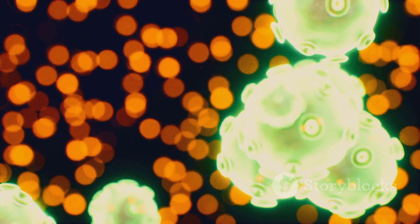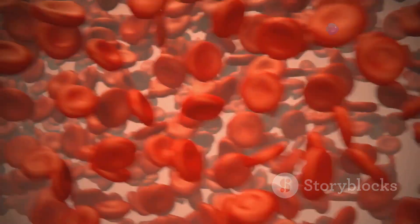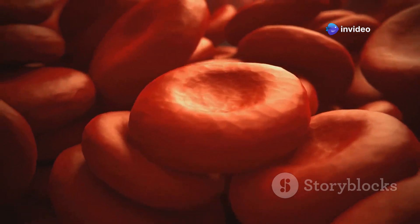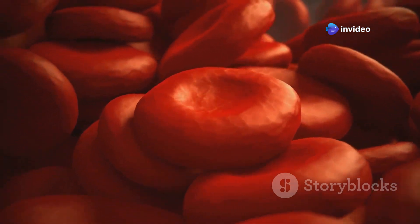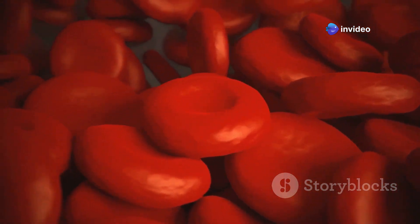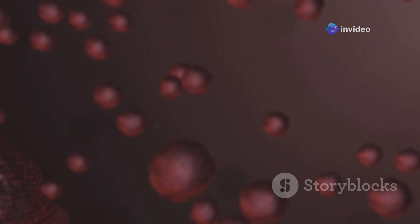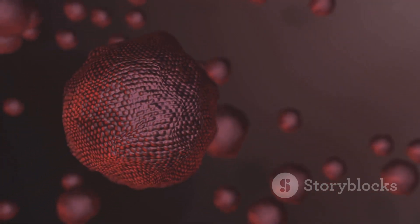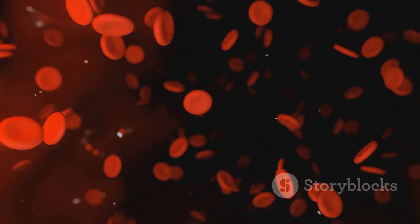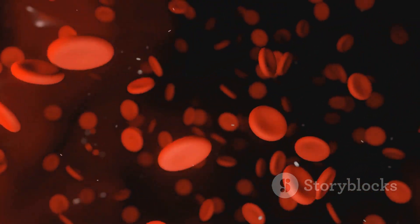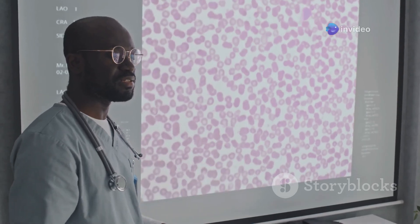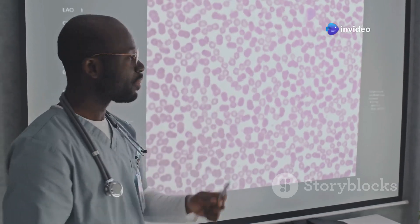After some time, the parasites change and move back into the bloodstream. Here they infect red blood cells, which are responsible for carrying oxygen throughout your body. Inside the red blood cells, the parasites multiply, disrupting the normal function of your blood. Understanding this cycle helps us appreciate the severity of malaria.